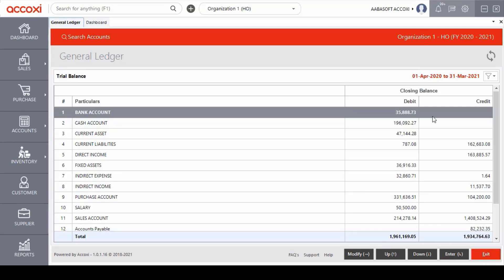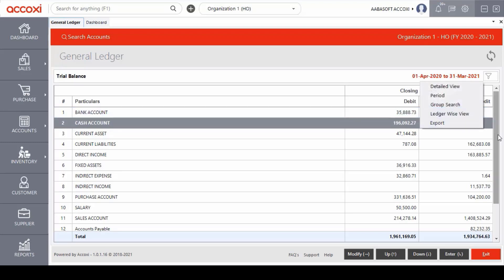Now let's take a look at which menus are available in the modify option. To access the modify option, click on the right arrow key or use the mouse. Modify options include detailed view, period, group search, ledger wise view and export. The first one is the detailed view.